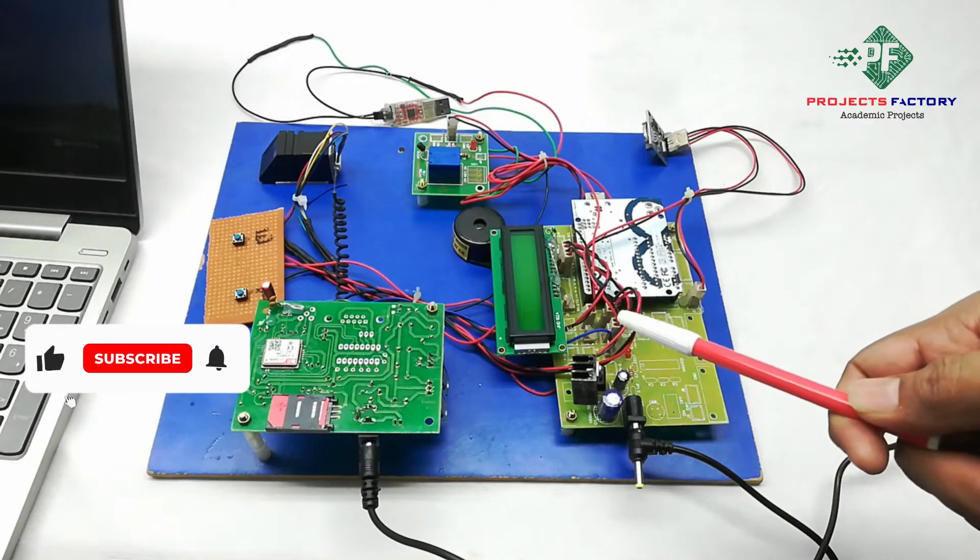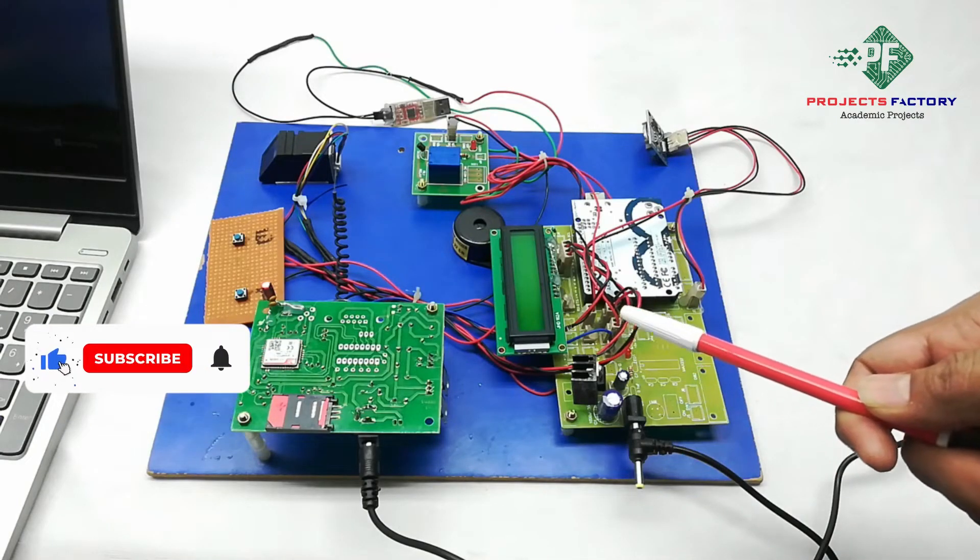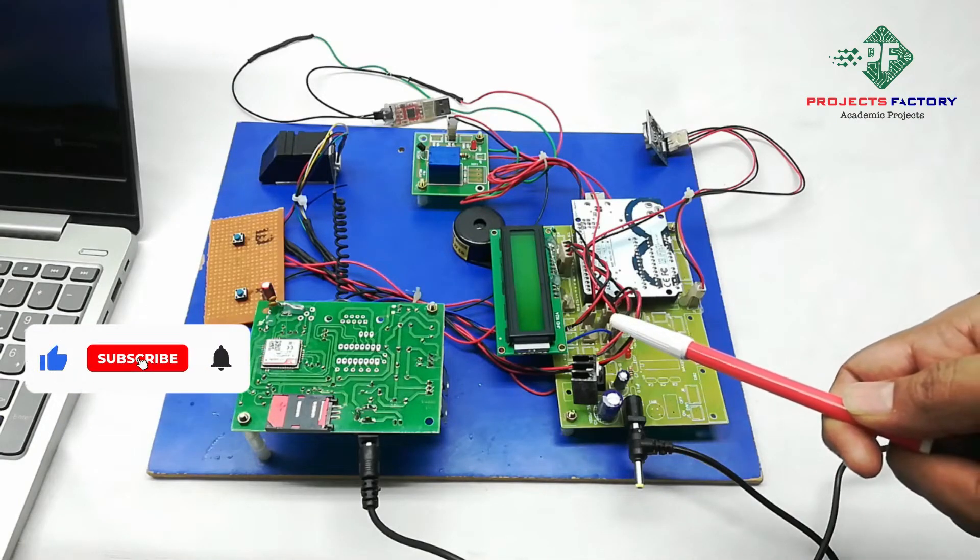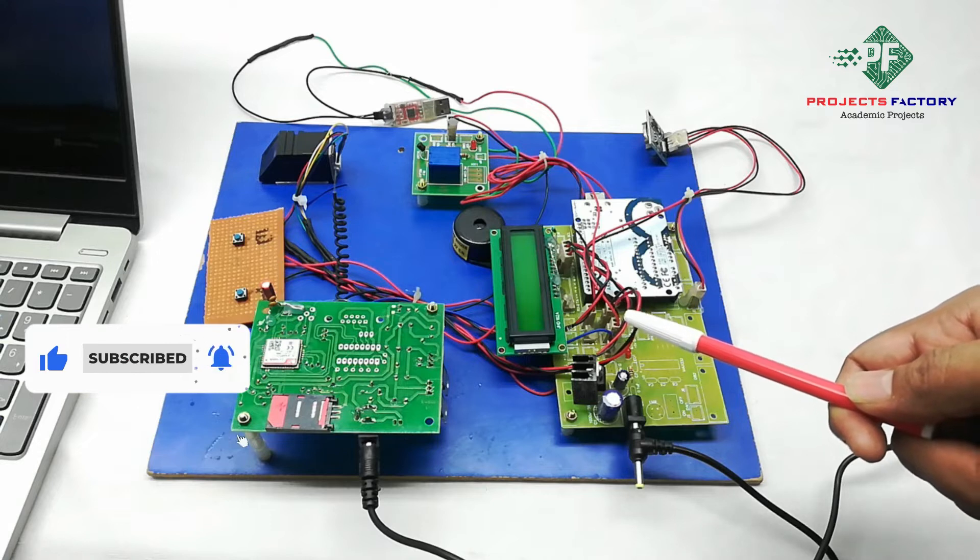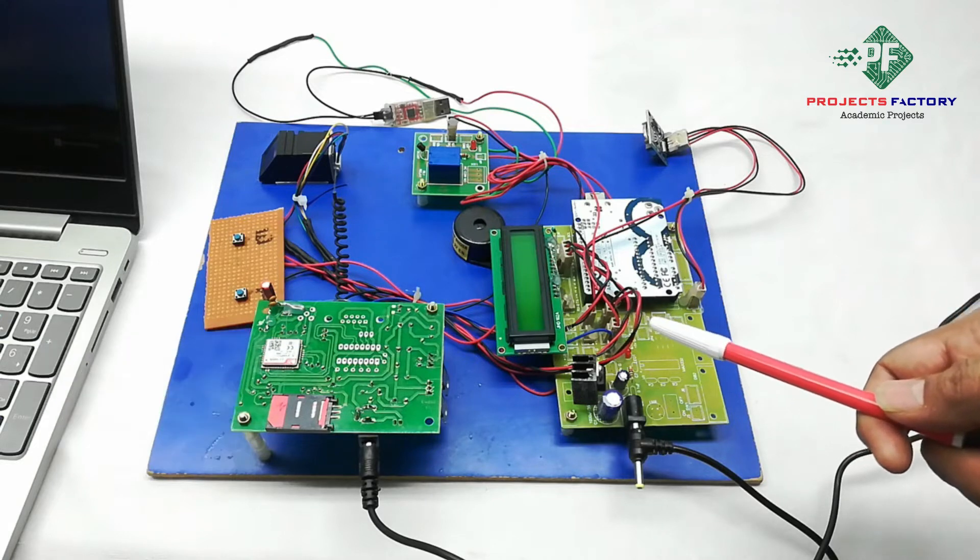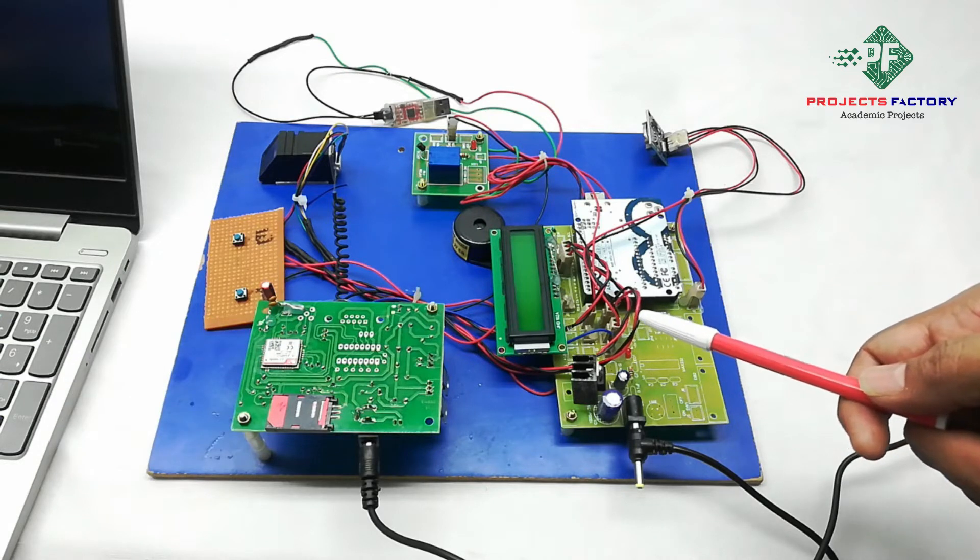This project is a fingerprint-based biometric attendance system with SMS notification. Here are the hardware connectors.